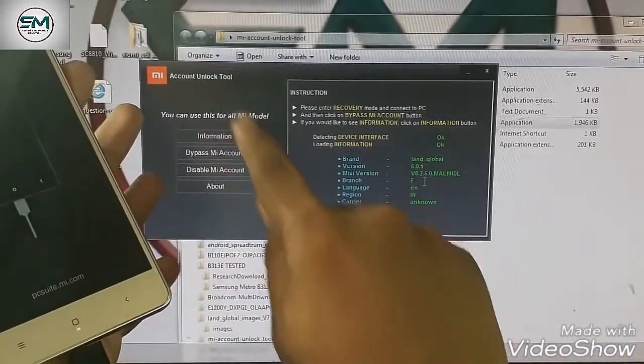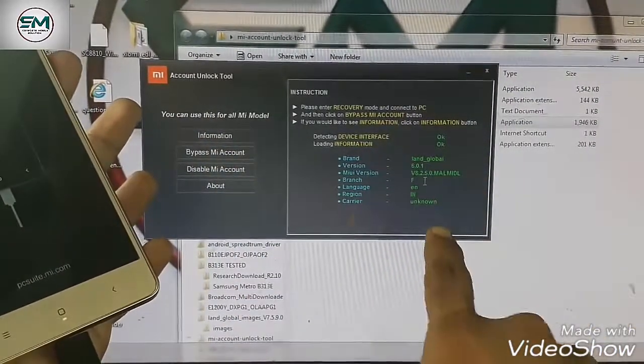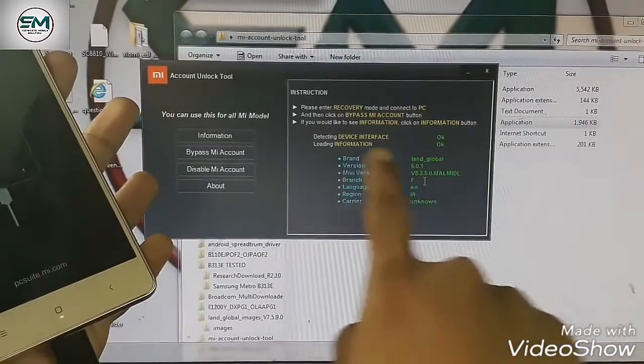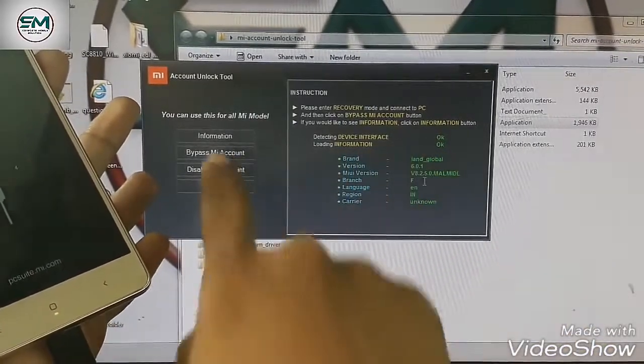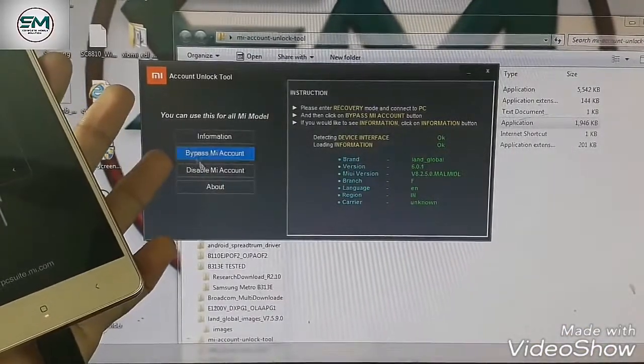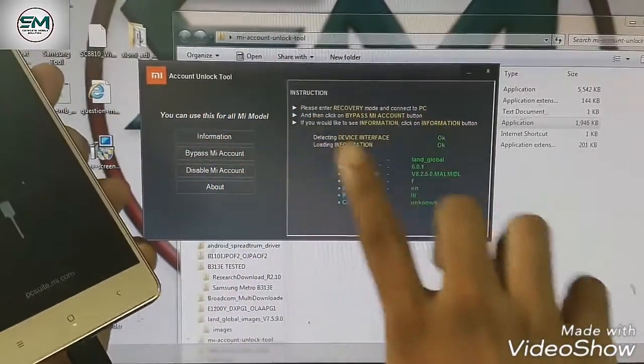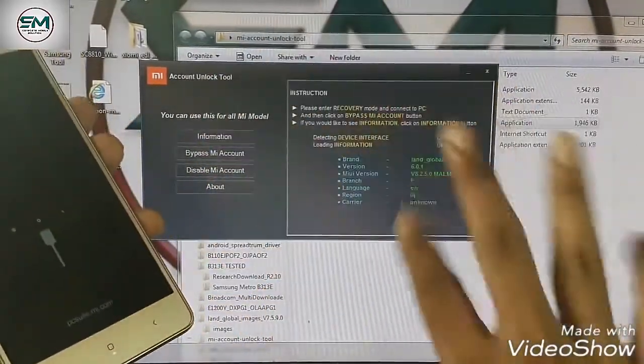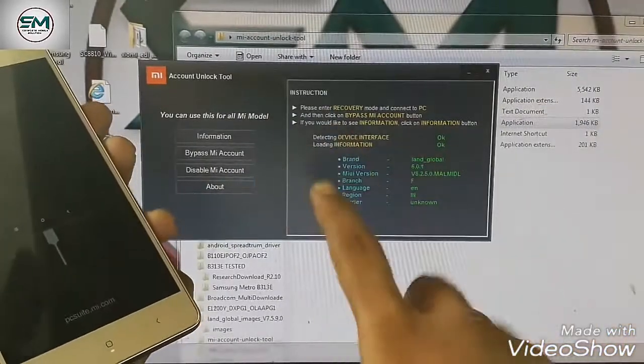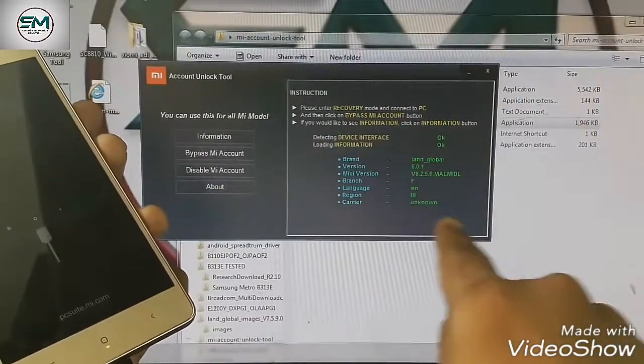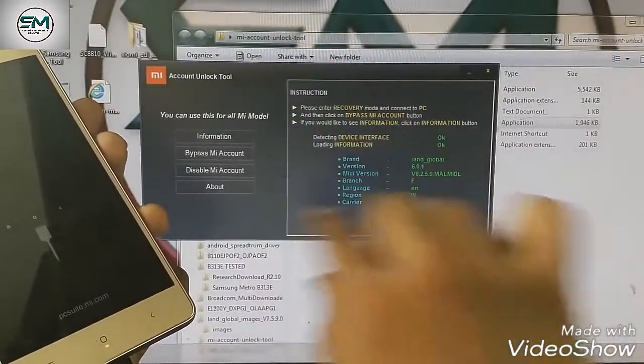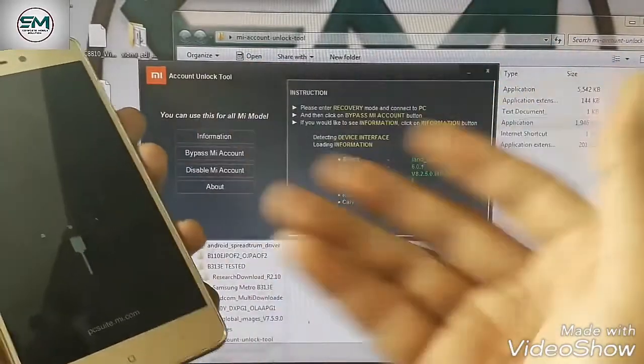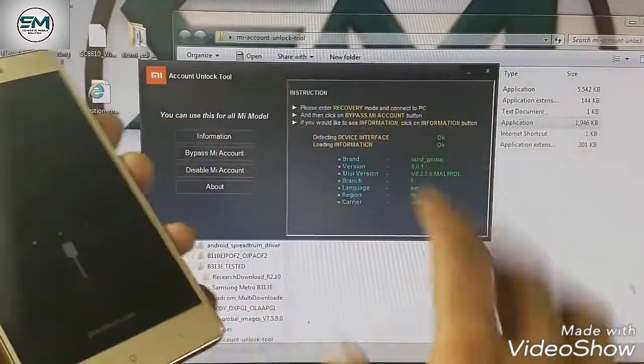First information click and then bypass account. As it will come completely, the carrier unknown is for you. After that, you have to click bypass MI Account. Secondly, you have to click bypass MI Account. Because I have clicked already, I have clicked before, but MI Account Bypass is done. It seems done but it didn't, my phone didn't work.